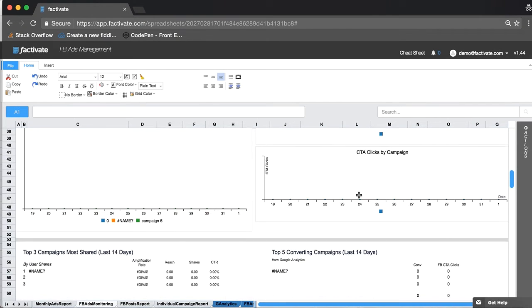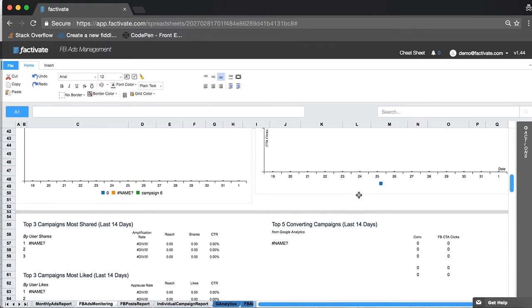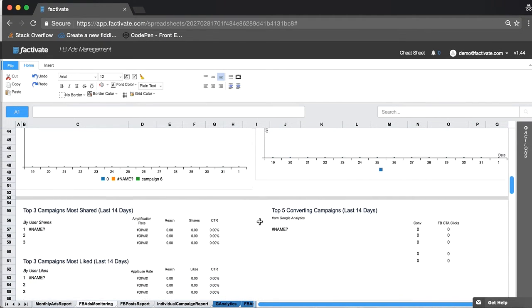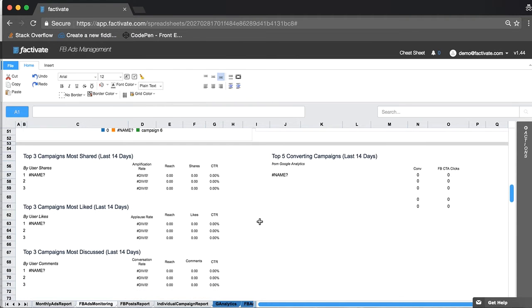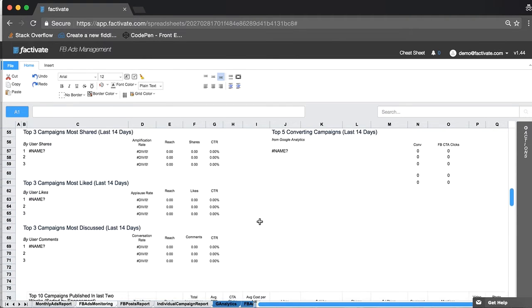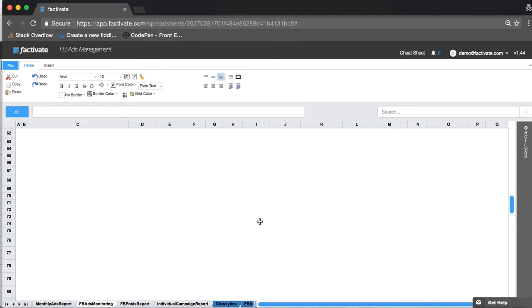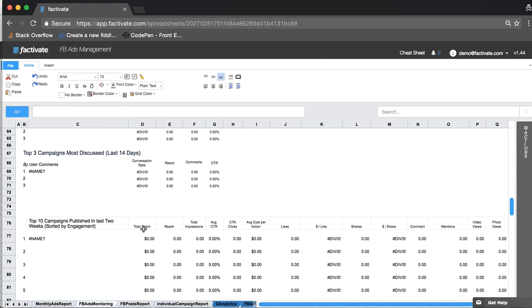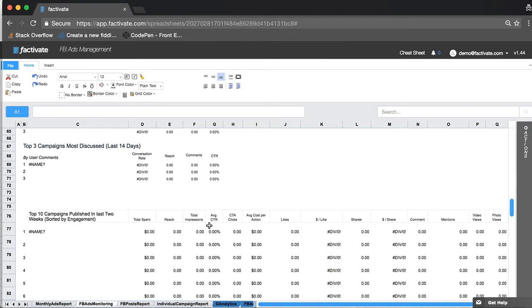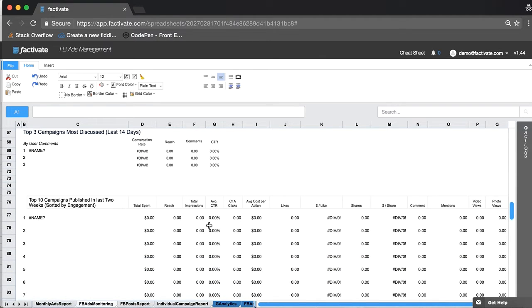Obviously this is all blank information, but I see that I like all these KPIs. I do want to report on my top campaigns, most shared, most liked, most discussed and then I want my top 10 campaigns published in the last two weeks sorted by engagement with all this raw data because I'm tracking it consistently.